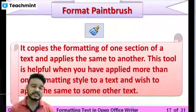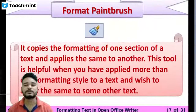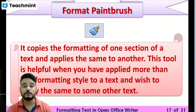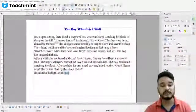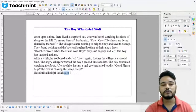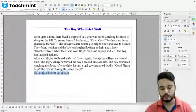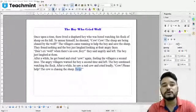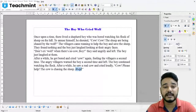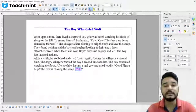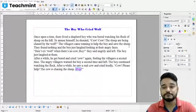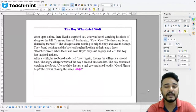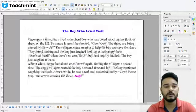When you want the same formatting applied to another piece of text, you can use the format paintbrush, also called the format toolbox. To demonstrate, we will go to the OpenOffice window and apply formatting to a particular word. We'll take the word 'help' and make it bold, italic, change its font color to pink, and add a strikethrough.